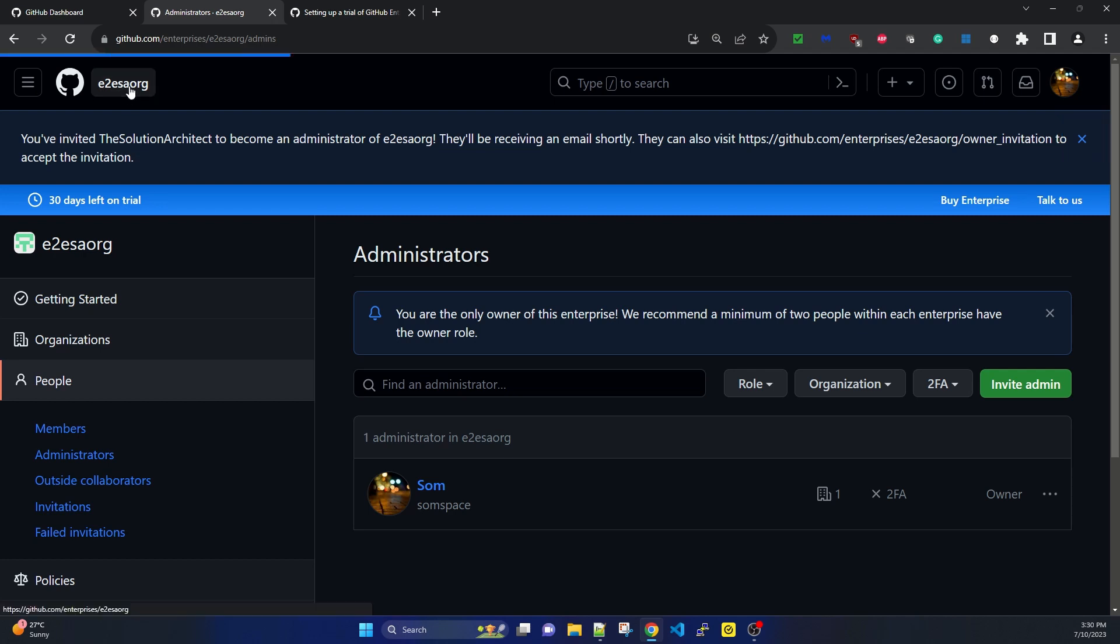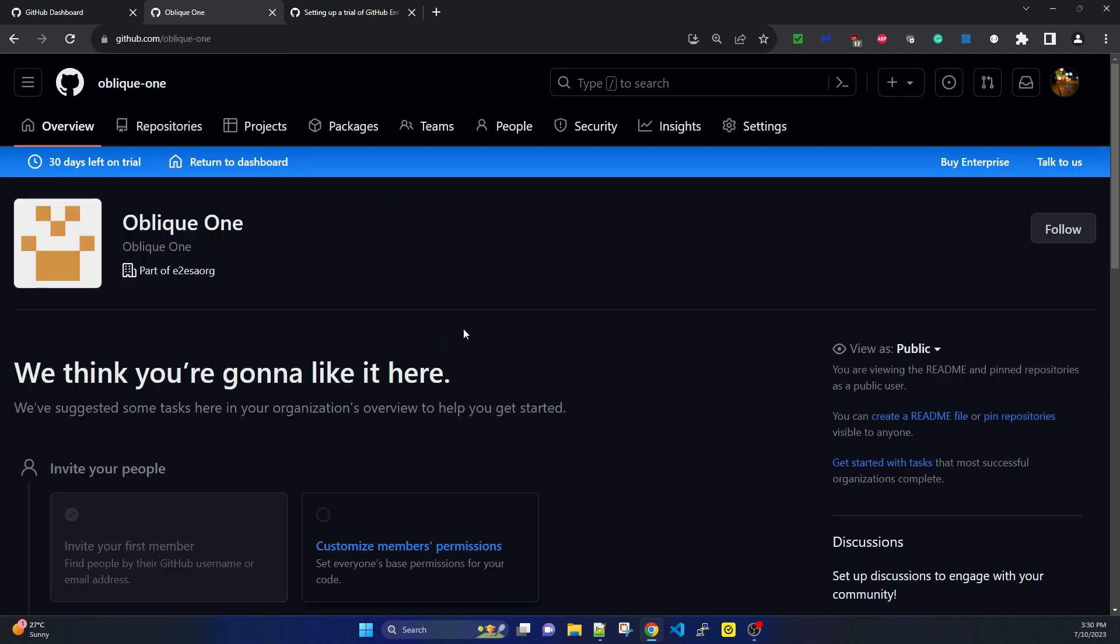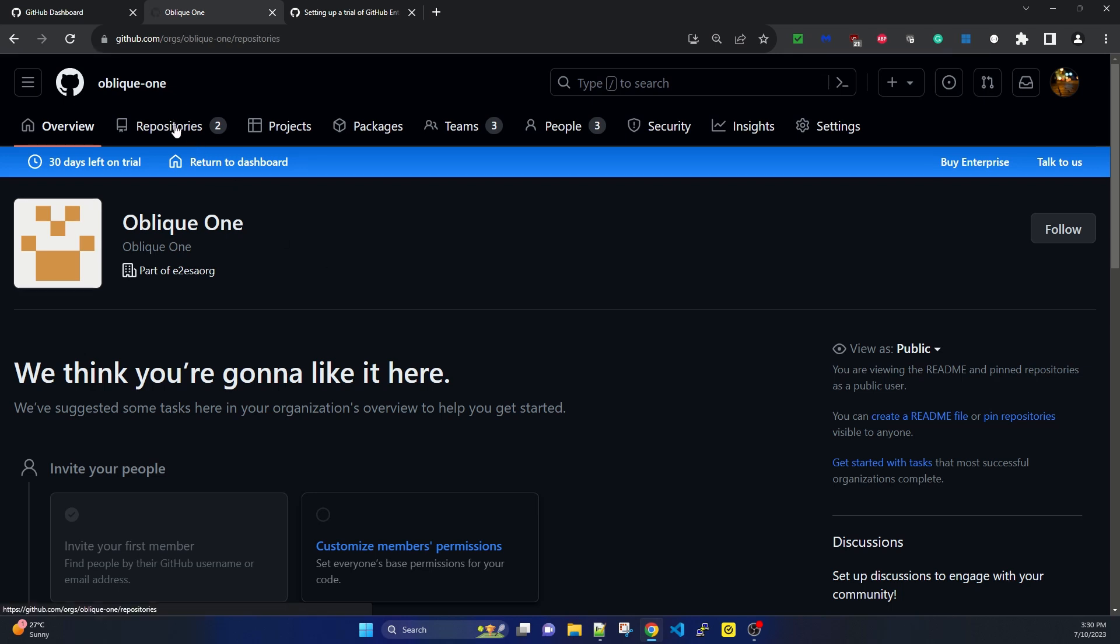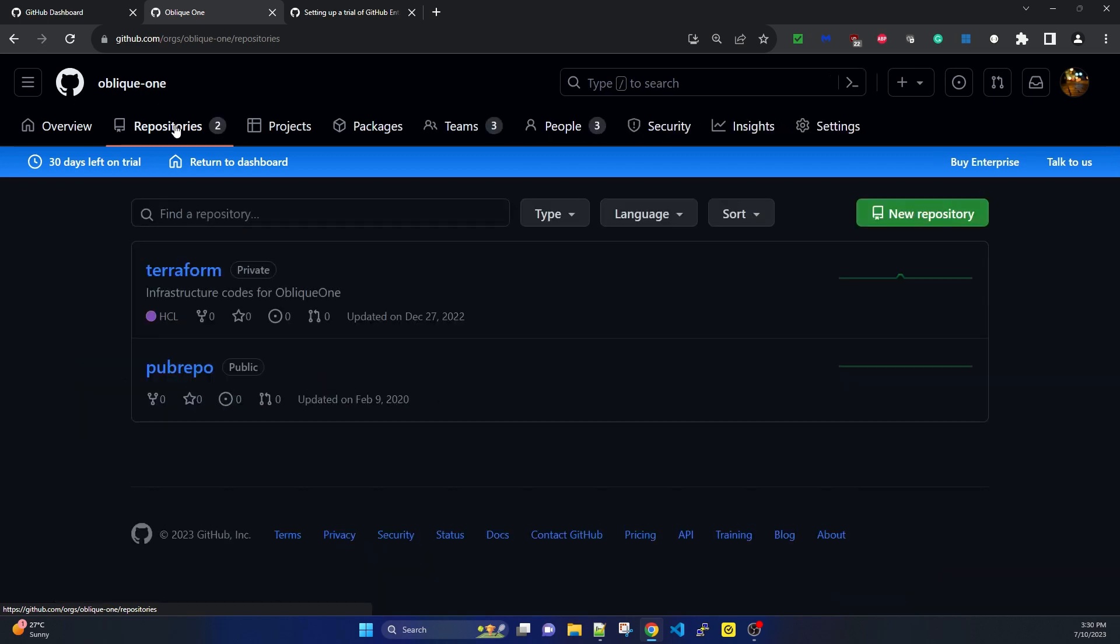Going to the dashboard for this enterprise account. This is the existing organization I added, Oblique One. I'm checking if the repositories are here - yes, it's showing two repositories. This means that when creating an enterprise account and selecting an existing organization, we can import that organization completely with the repositories and source code.